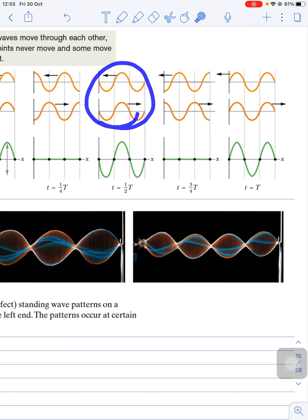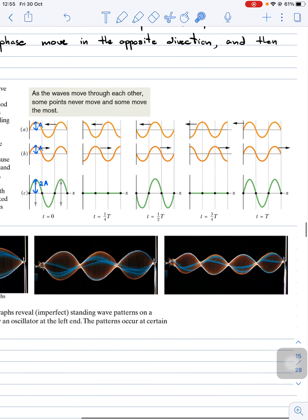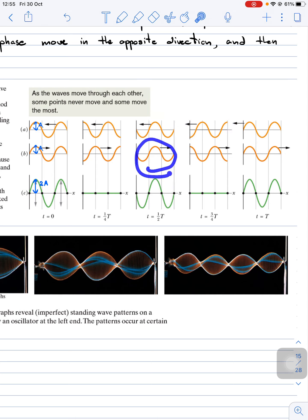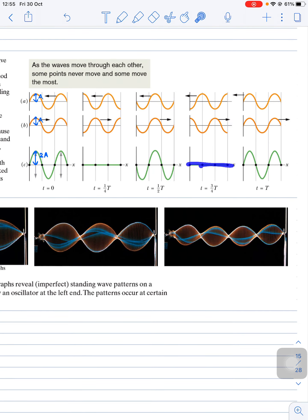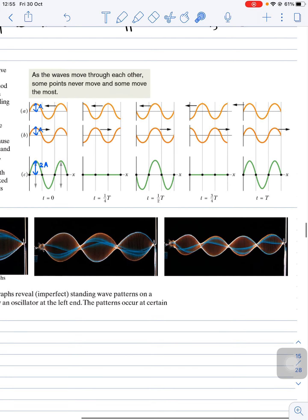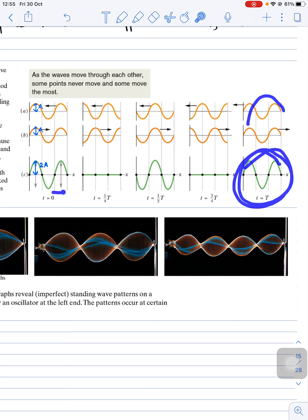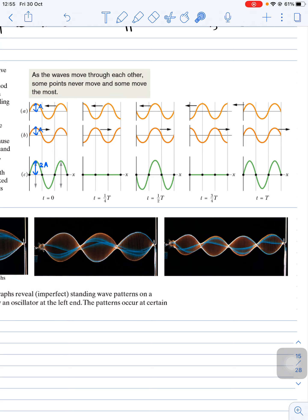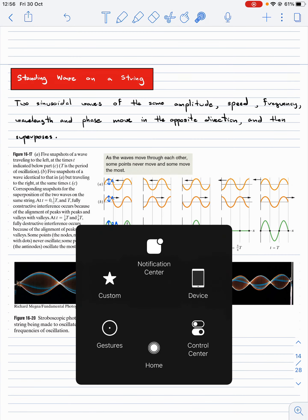For another T/4, when t = T/2, the wave moves left by λ/4 and the other moves right by λ/4. Combined, they produce a wave like before. Continuing this pattern, at t = T we return to the same wave as the start. This type of wave is called the standing wave.